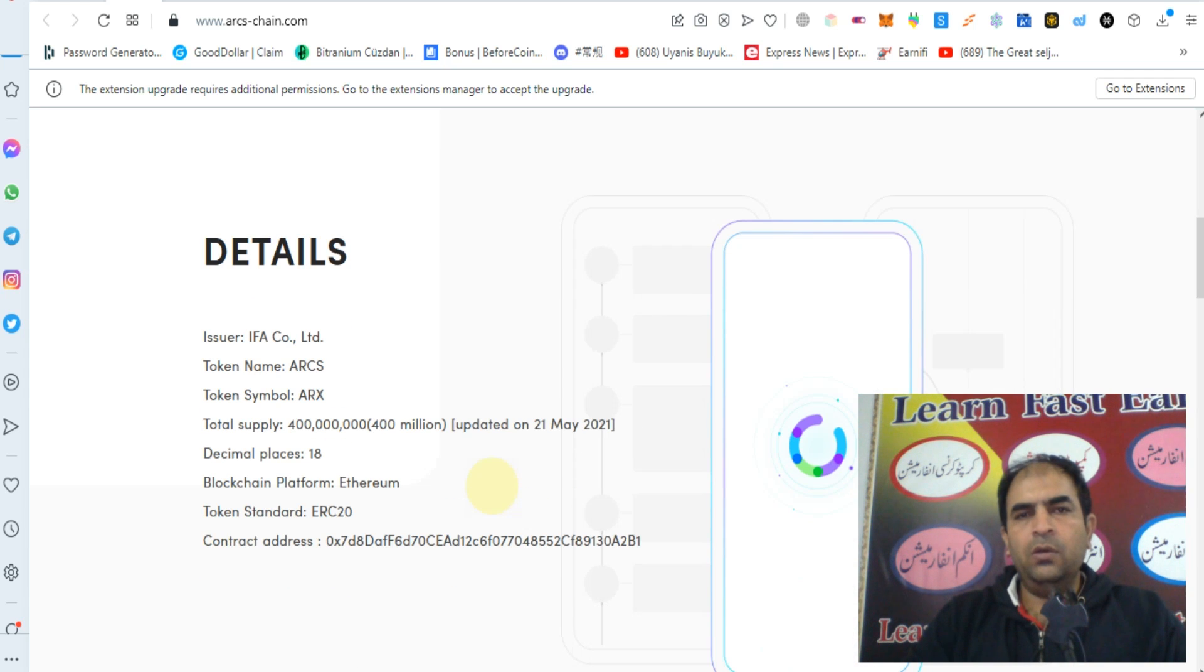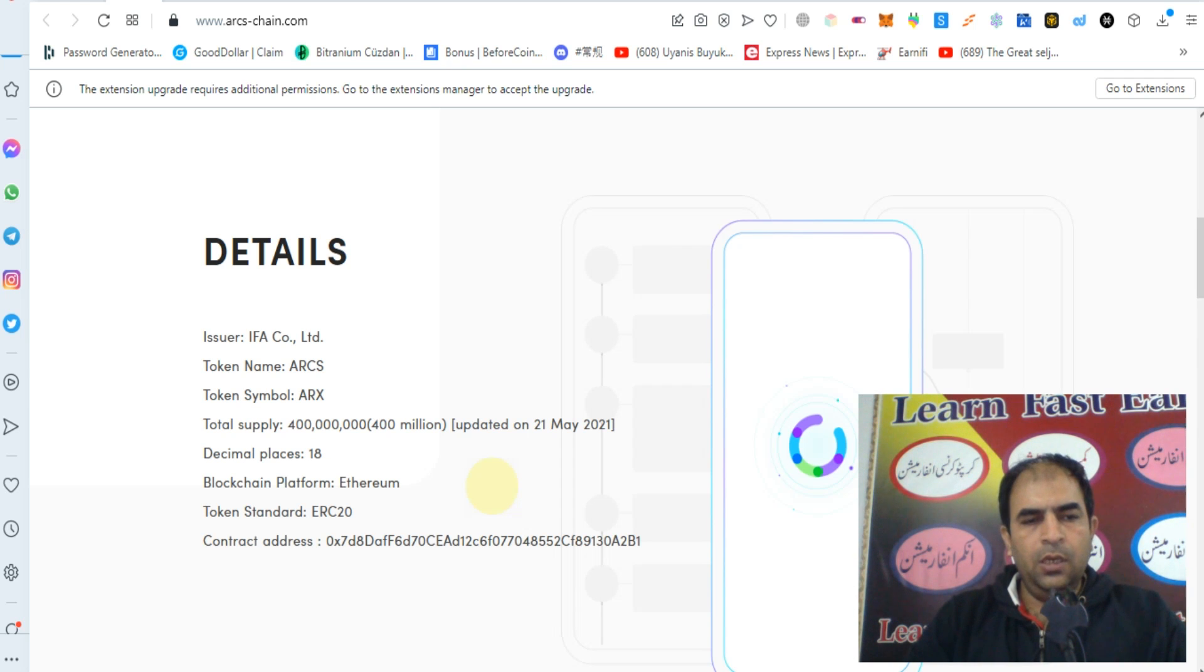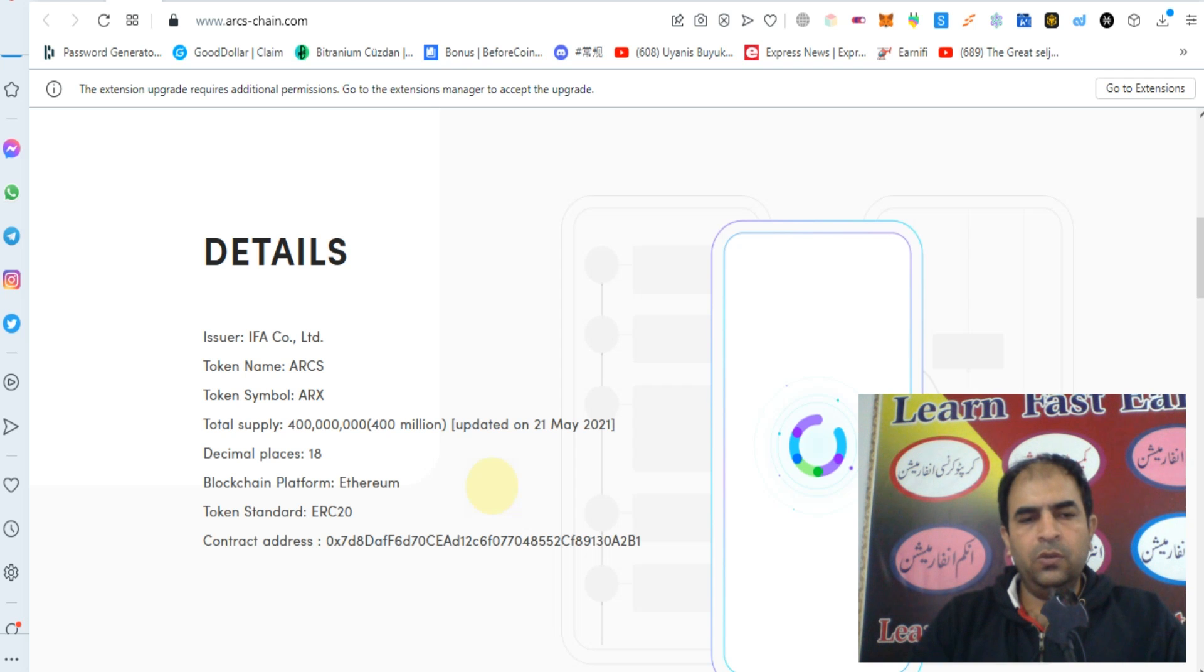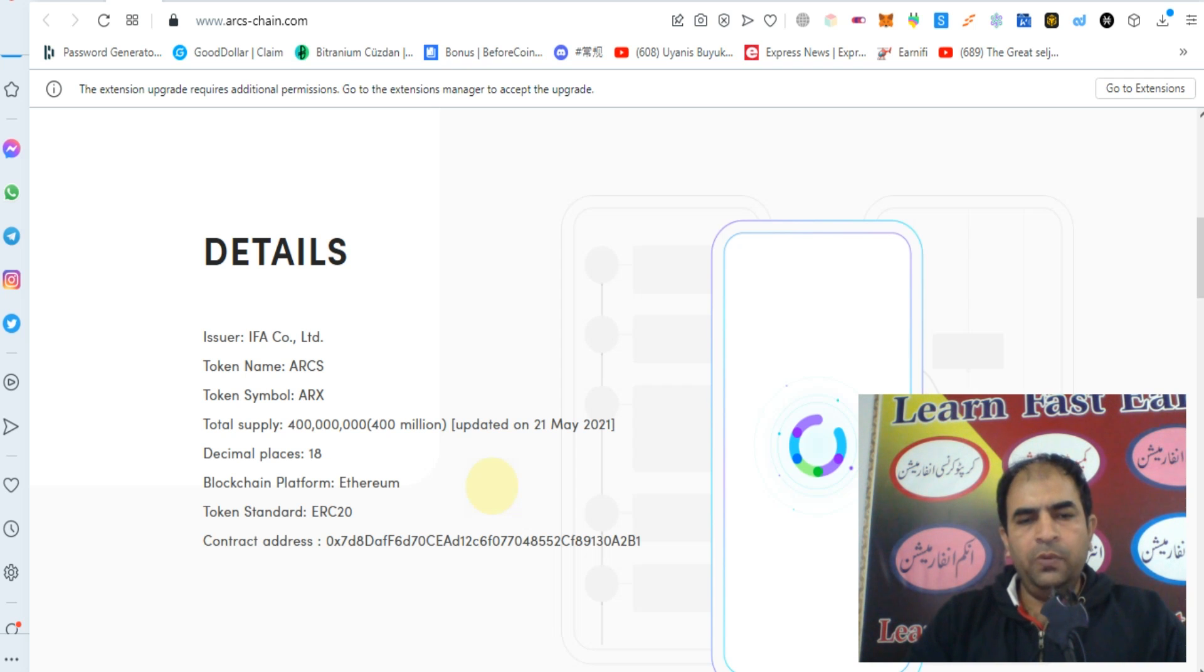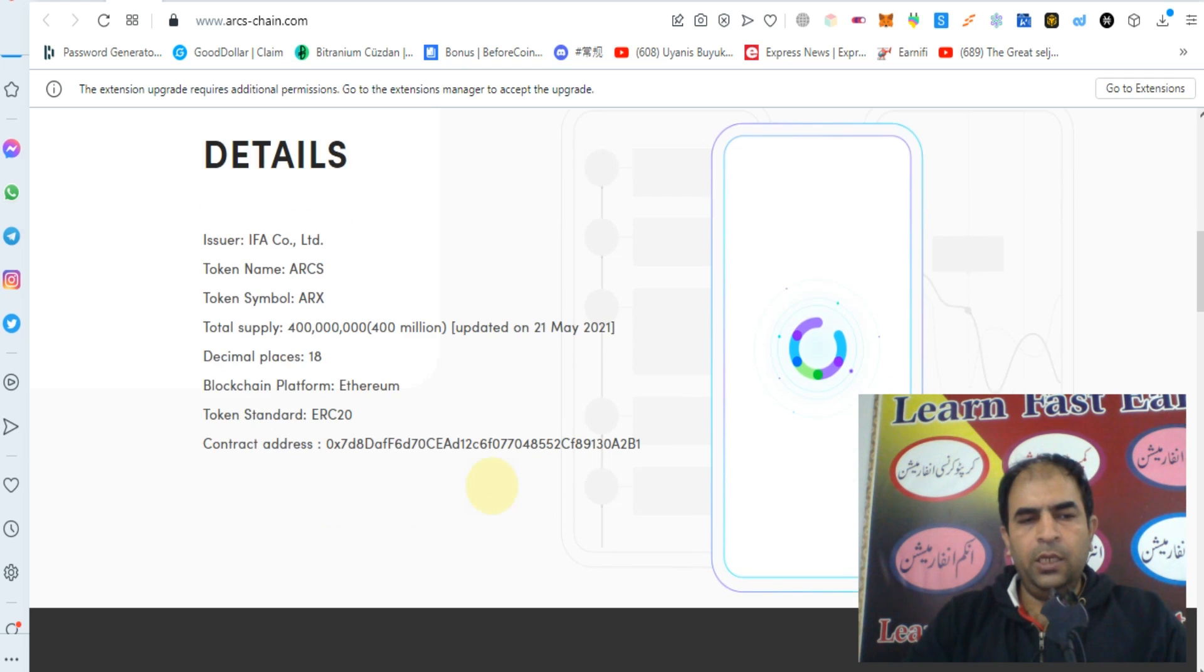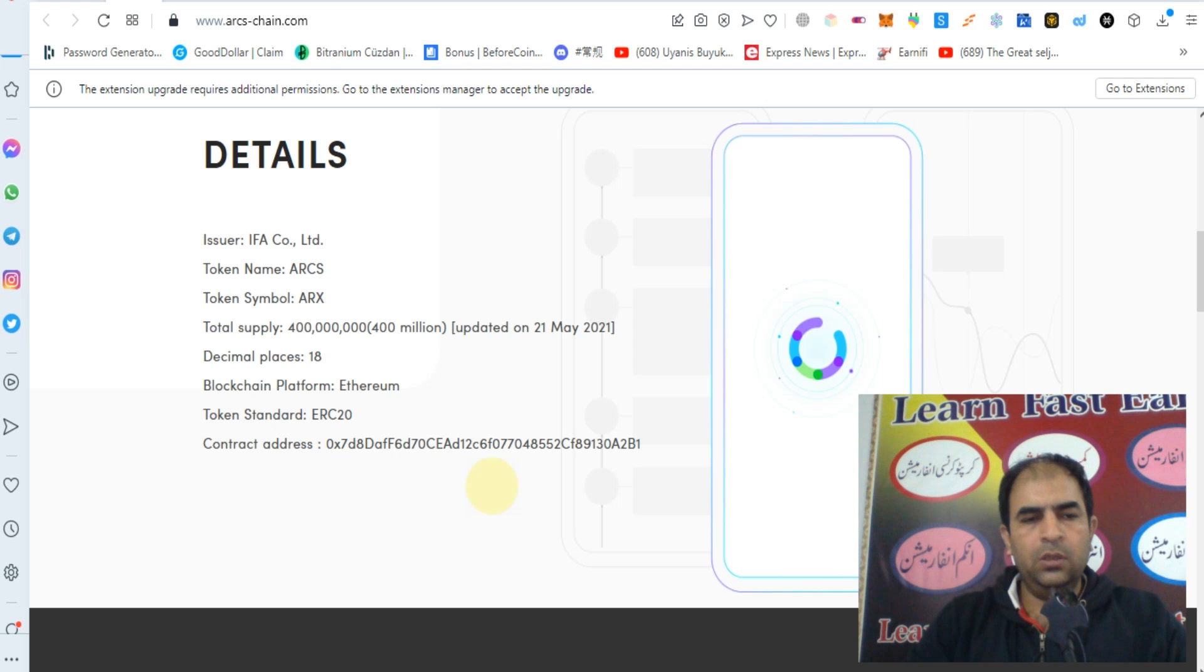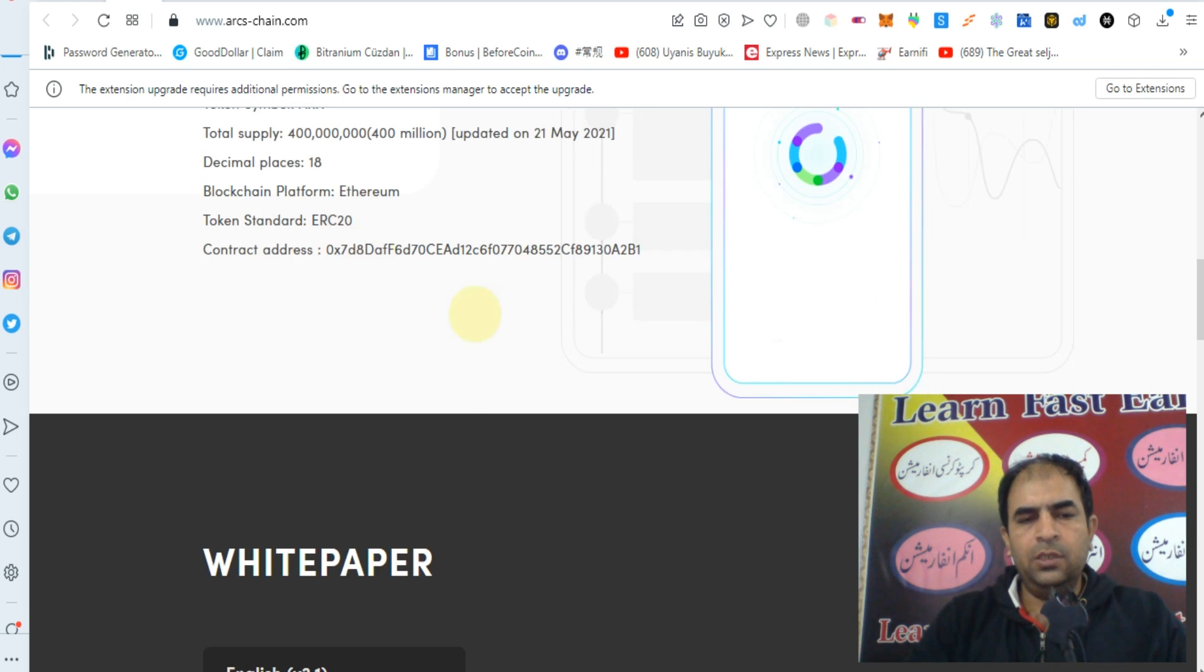You can check out their details at IFA Co. Limited. Token name: ARCS. Token symbol: ARX. Total supply: 400 million, updated on 21st May 2021. Decimal: 18. Blockchain platform: Ethereum. Token standard: ERC-20. Wallet contract address is available.